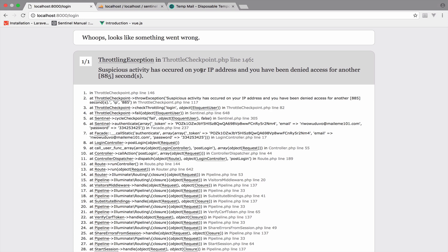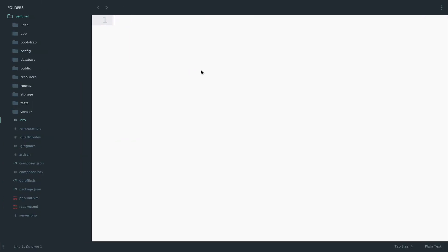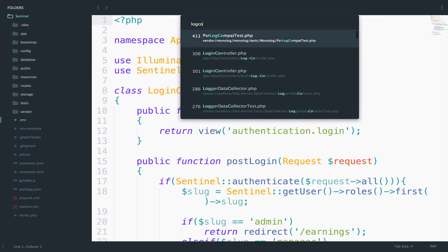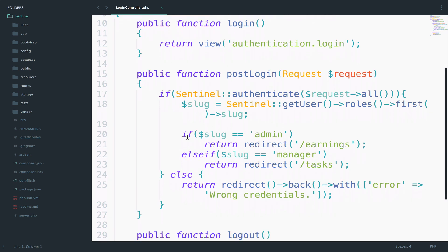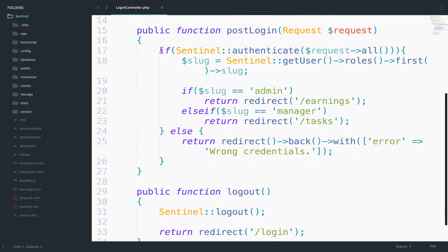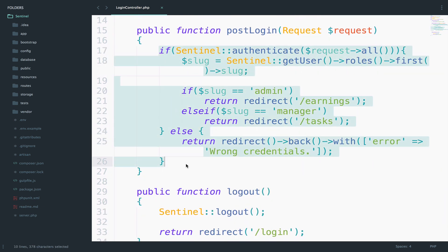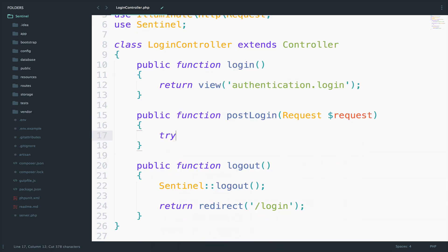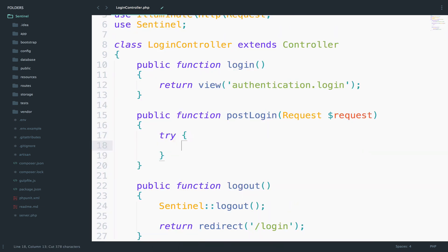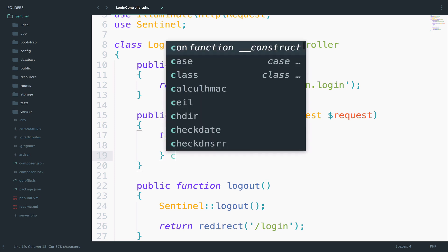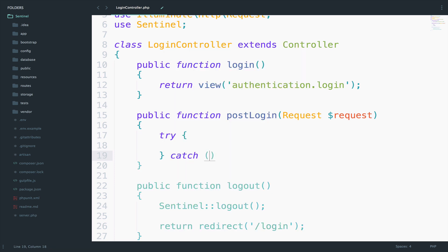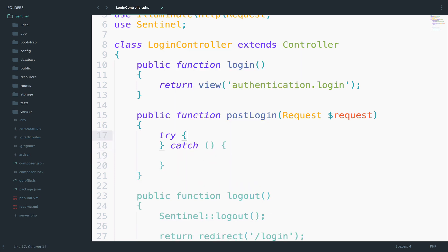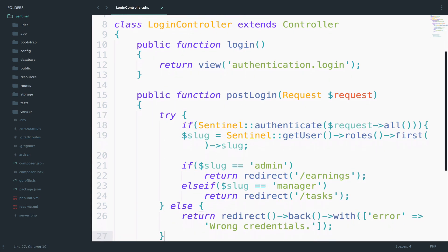I will go inside the login controller and I will put all the code that we have here inside a try catch. So try and then catch. Okay, so everything will go inside the try.